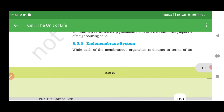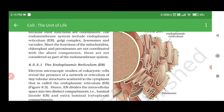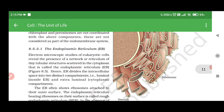8.5.3 Endomembrane System. While each of the membranous organelles is distinct in terms of its structure and function, many of these are considered together as an endomembrane system because their functions are coordinated. The endomembrane system includes endoplasmic reticulum (ER), Golgi complex, lysosomes, and vacuoles. Since the functions of the mitochondria, chloroplast, and peroxisomes are not coordinated with the above components, these are not considered as part of the endomembrane system.